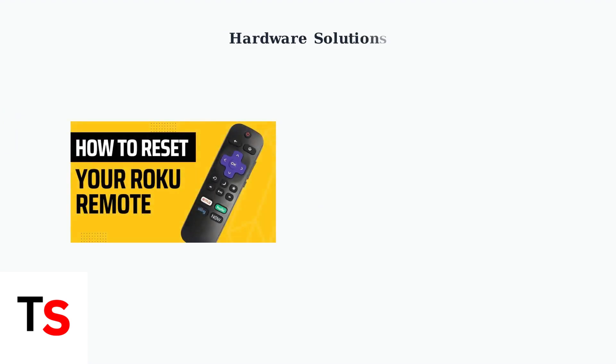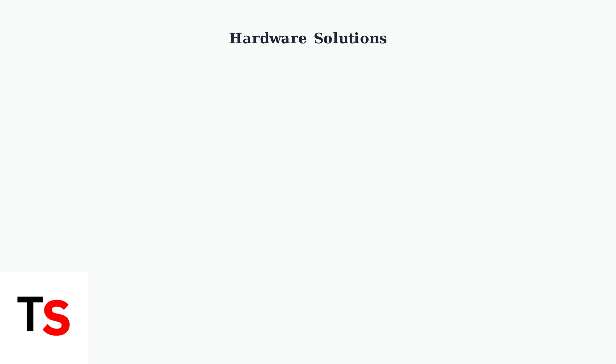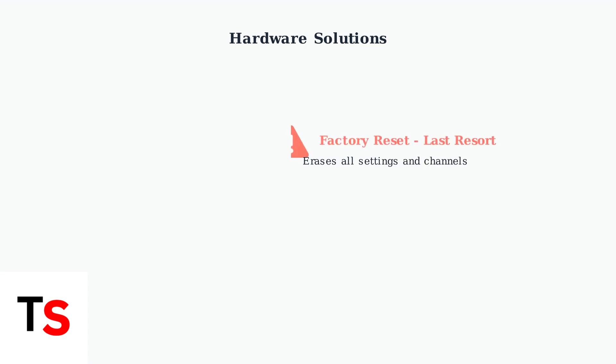When all software fixes fail, hardware-level solutions become necessary. A factory reset clears all settings and can resolve deep-seated compatibility issues. Factory reset should be your last software resort. It will erase all your settings, channels, and preferences, returning your Roku to its original state.